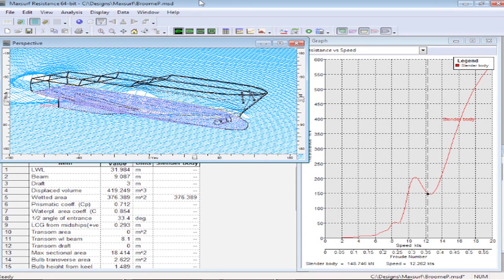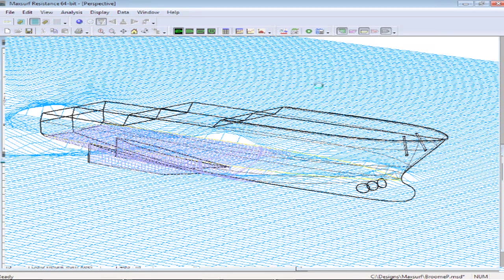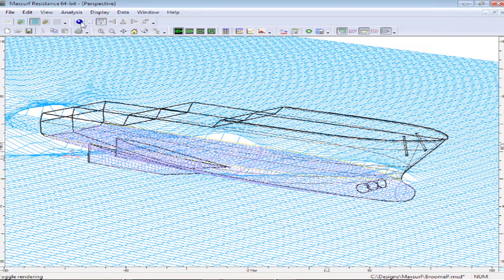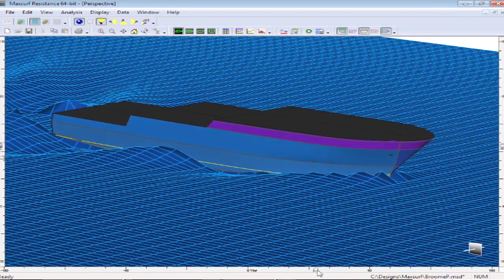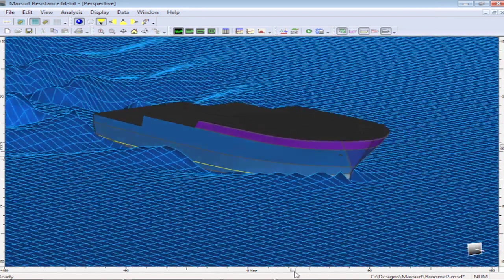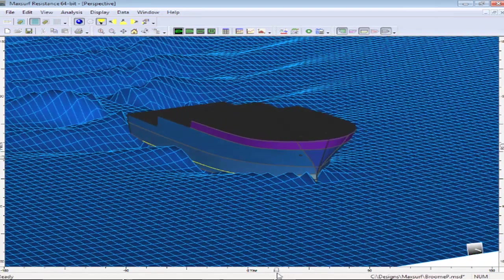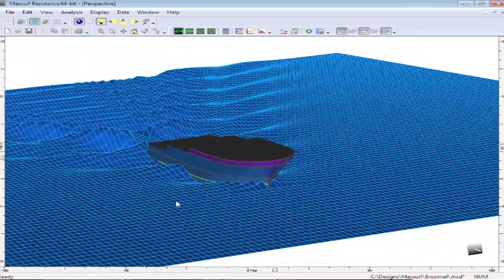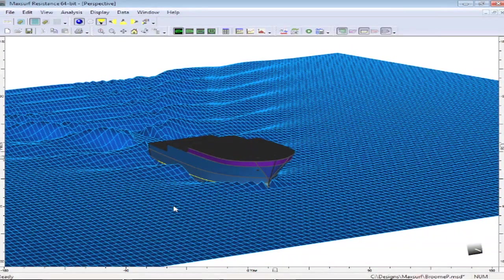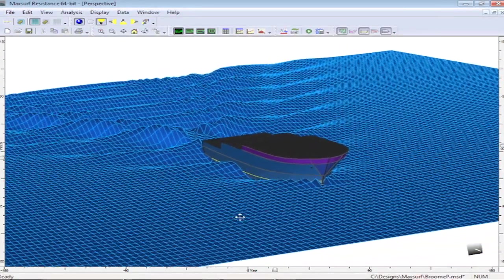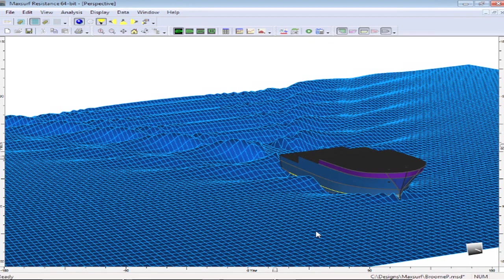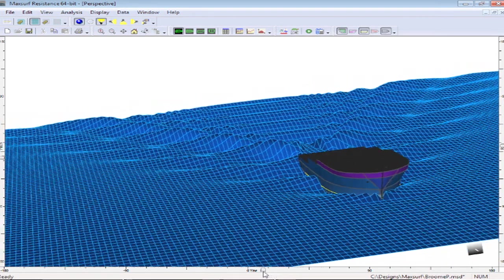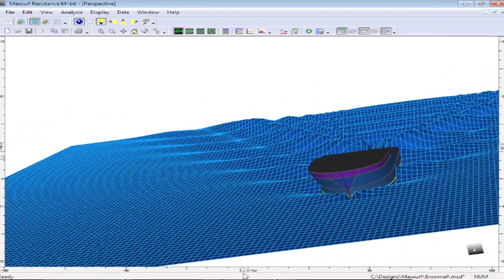So that calculation is now finished, and we can see the free surface that has been calculated. So let's just maximize our window and turn on our rendering, and if we rotate that around we can see the free surface field. Now I've deliberately exaggerated the size of the waves here by about 50% in the vertical direction just to make it a little bit easier for you to see the generated wave train.